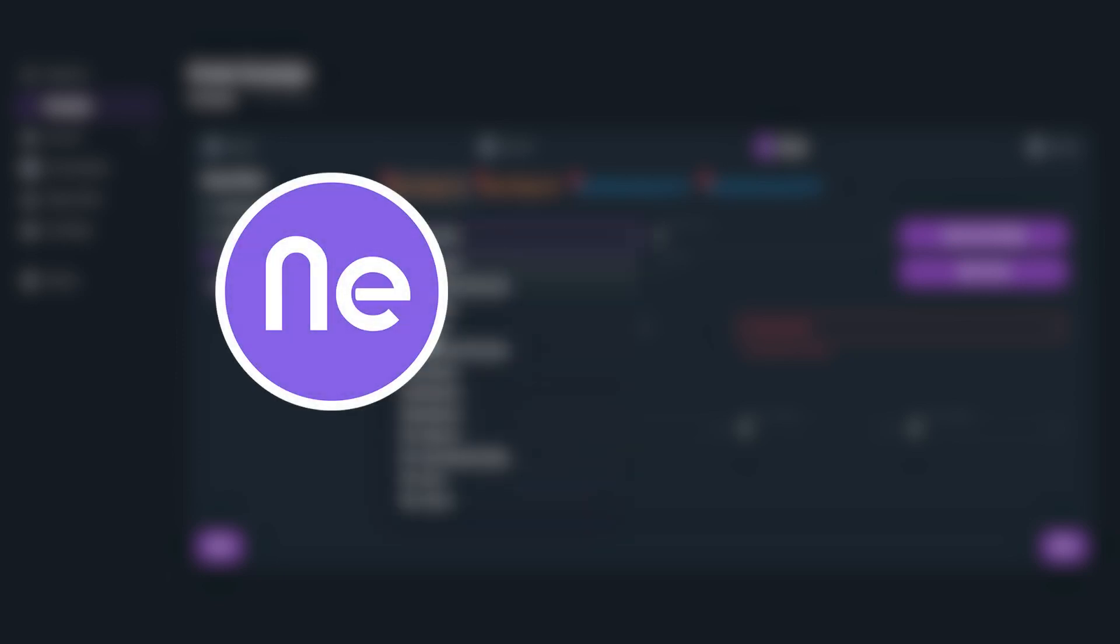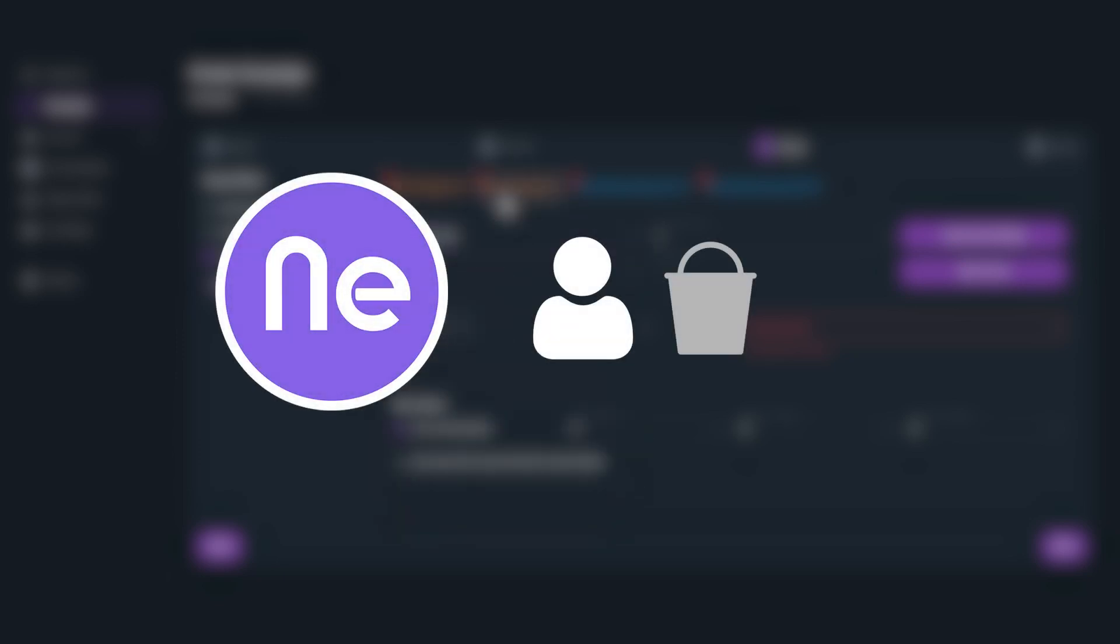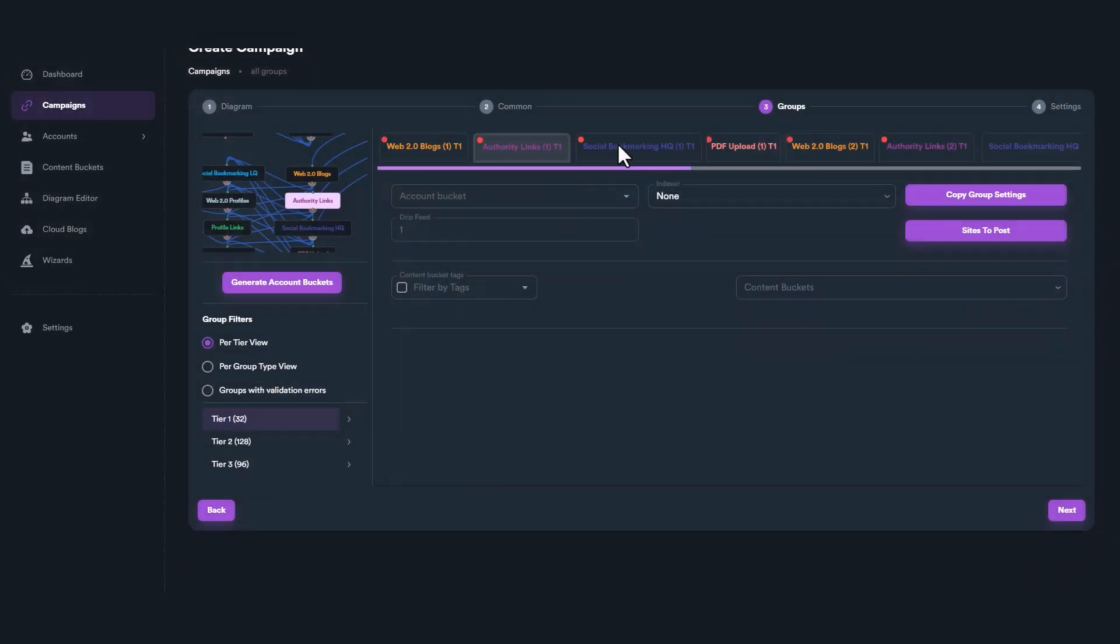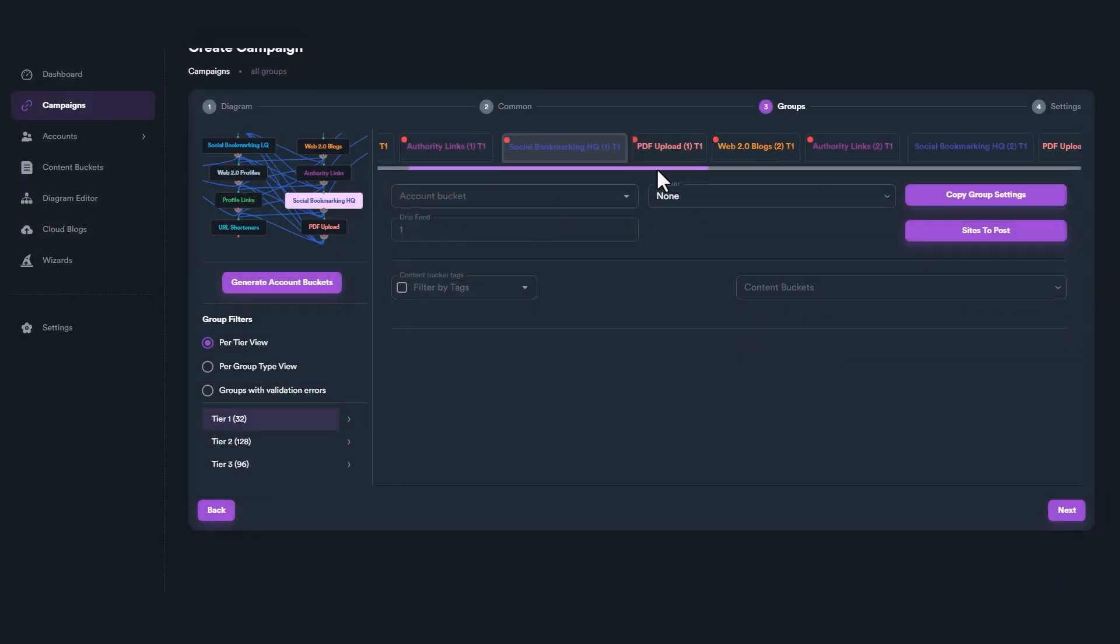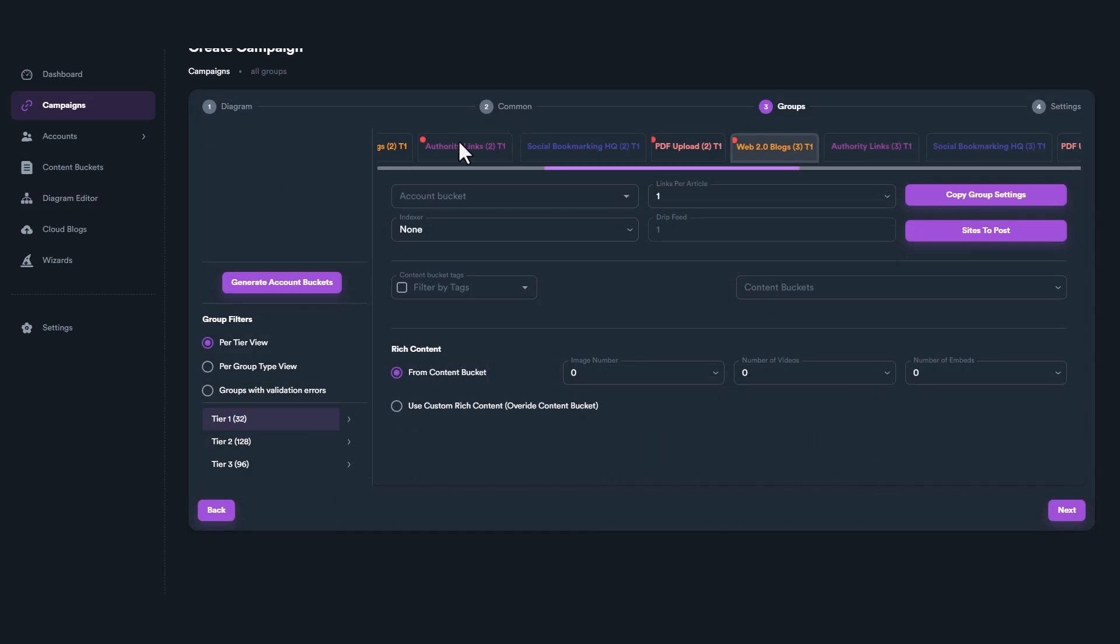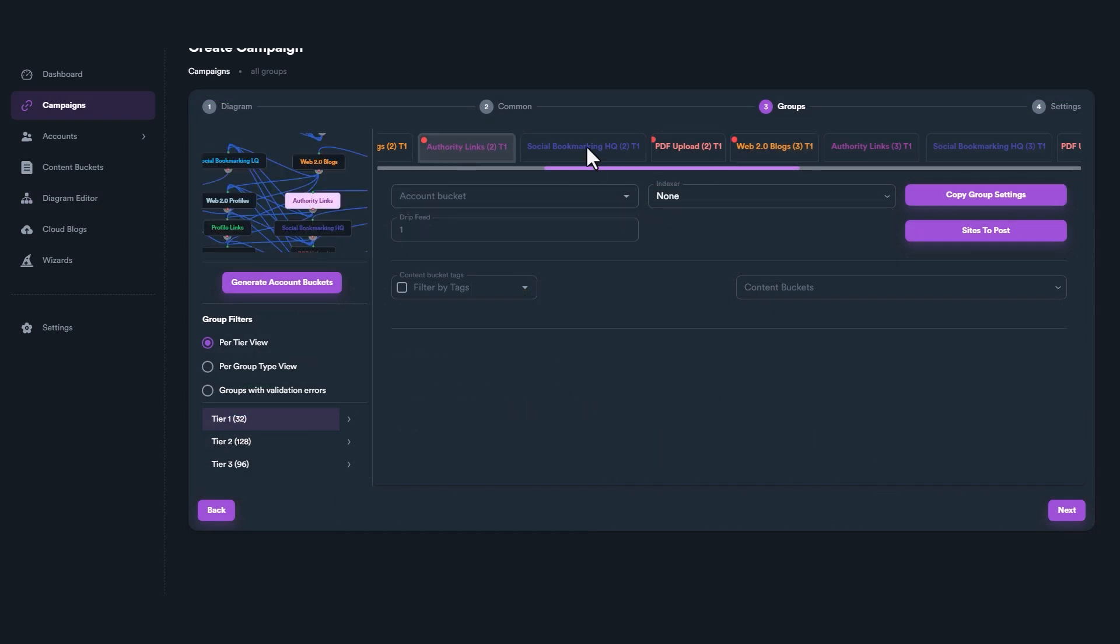Welcome back to SEO Neo Fundamentals video series. In this video, we will explain how link groups and diagrams work and how you can utilize Diagram Editor to create your own custom SEO strategies.